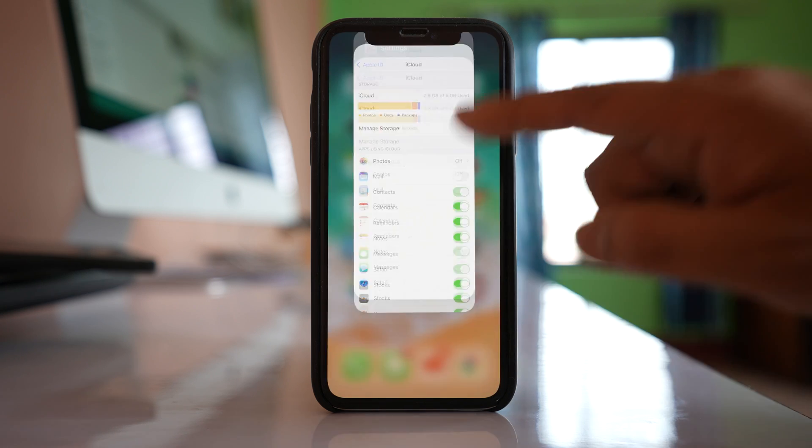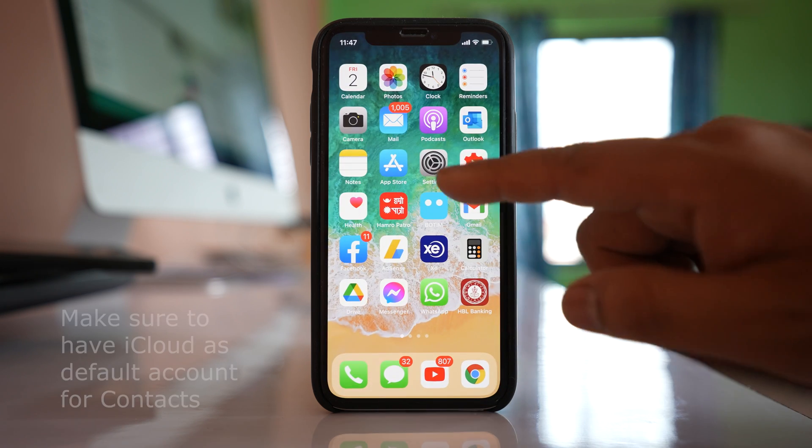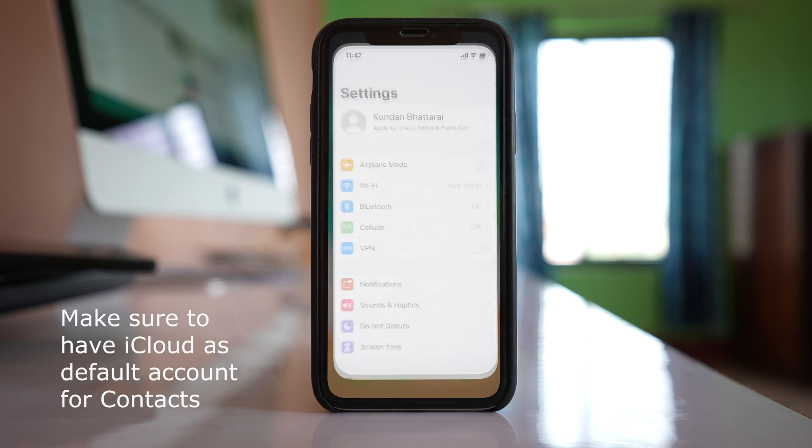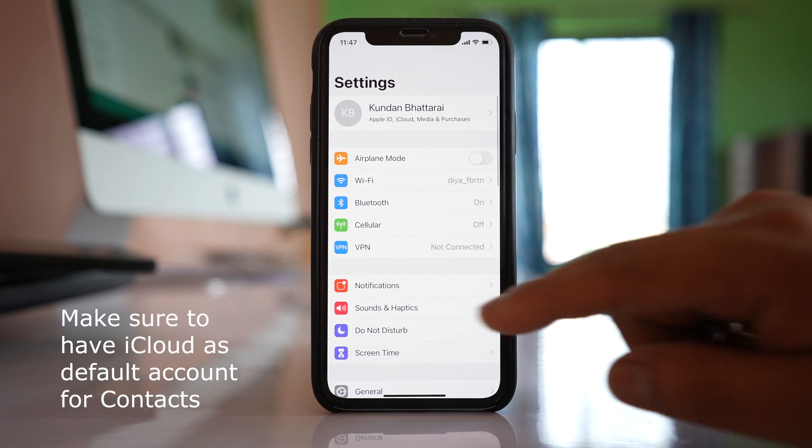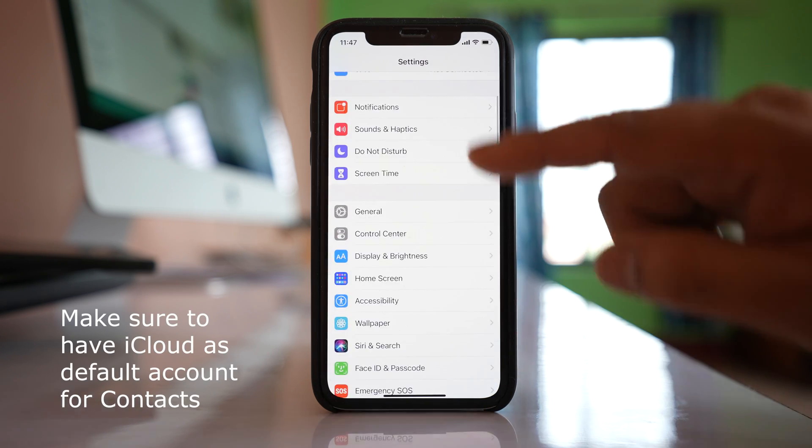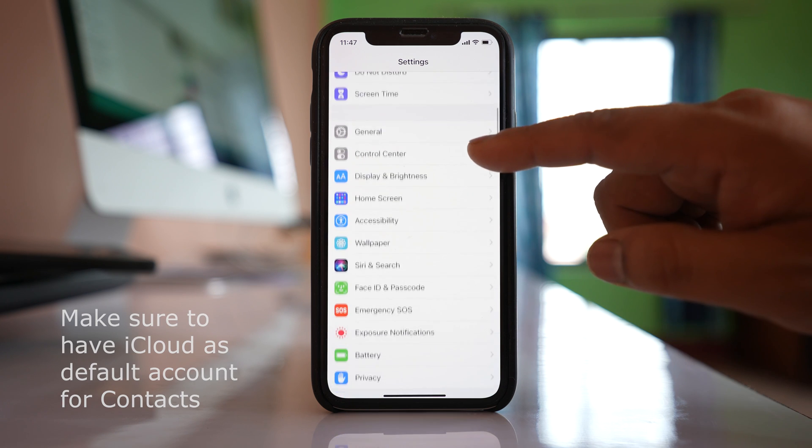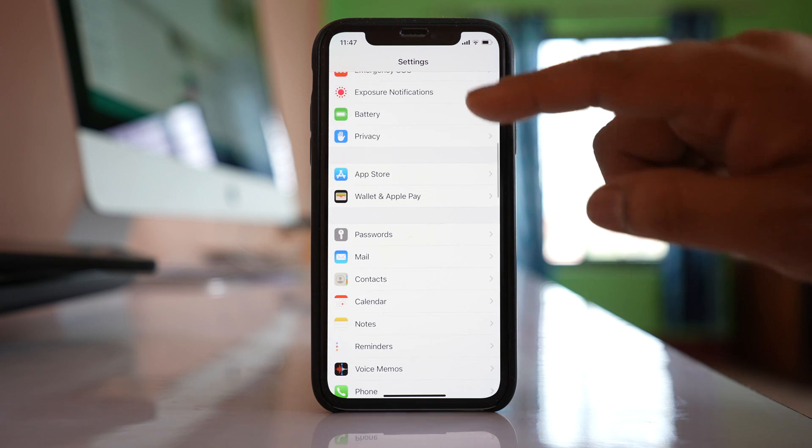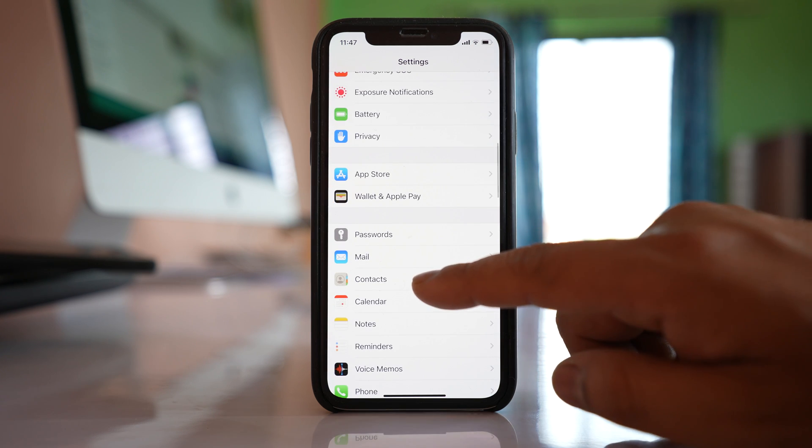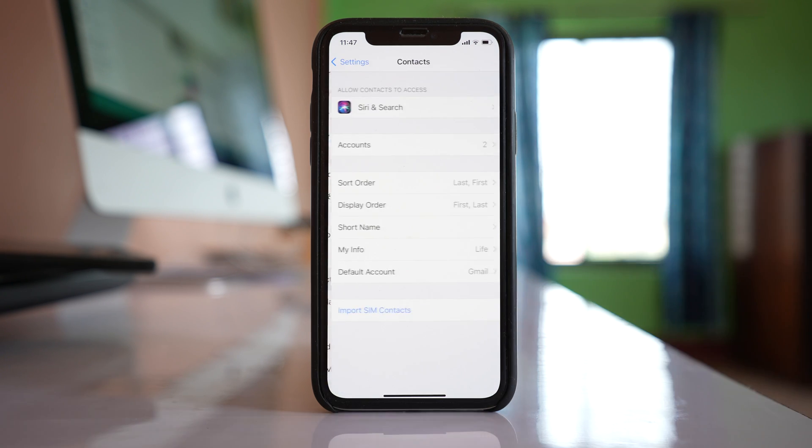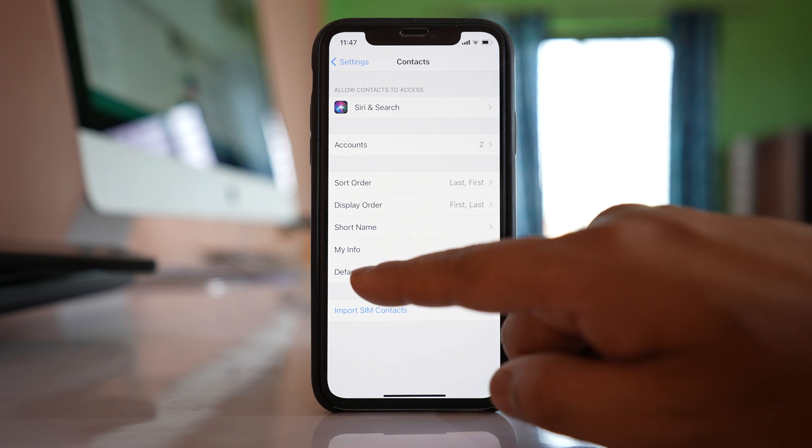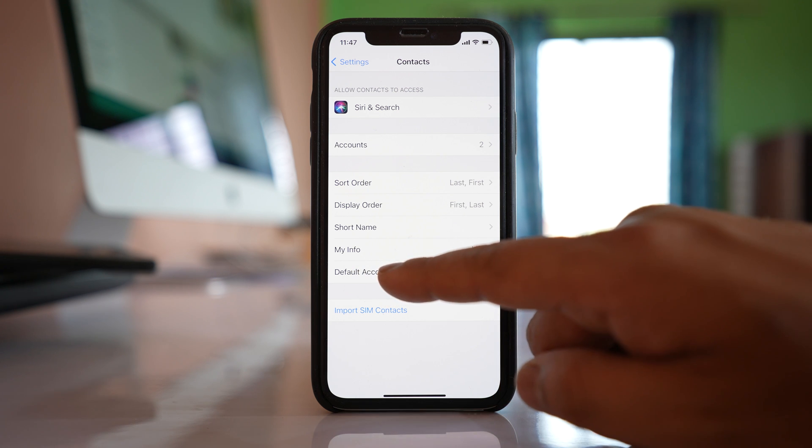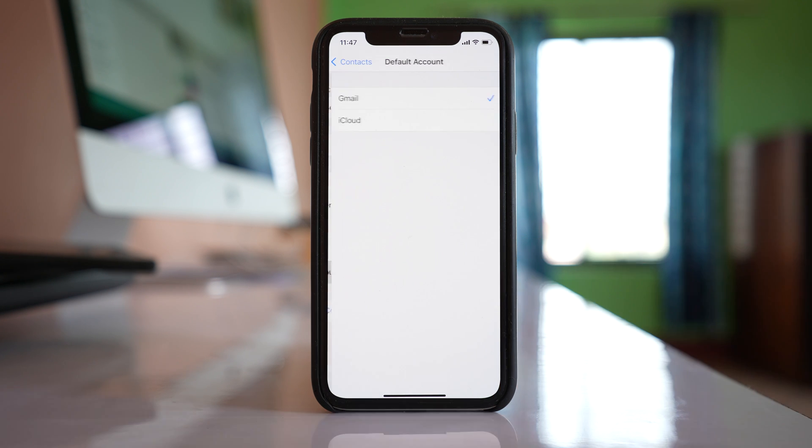And the next thing that you have to check is you have to again go to Settings. Scroll down and then you have to go to this option Contacts. Then you have to go to this option Default Account.